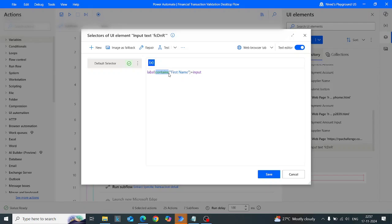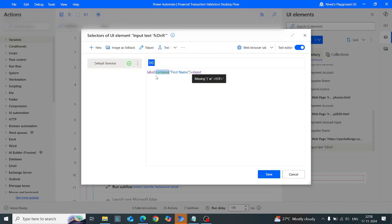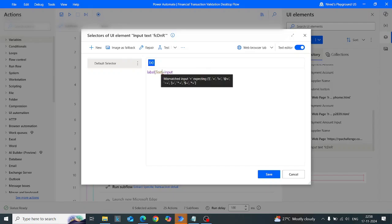Now I'll rewrite this selector in a different way using the contains operation. What the contains operation checks is whether this label tag or label UI element contains 'First Name' as a text or string. But this operation won't always be ideal because it only does a partial match — it checks whether the UI element contains 'First Name' as a substring, not an exact match.